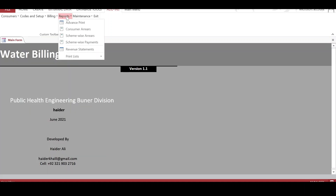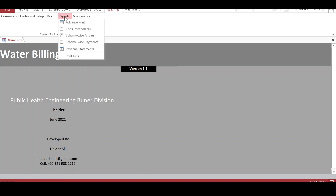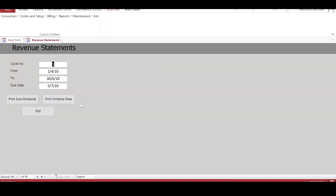We have the arrears for each scheme, and then the scheme-wise payments report, which shows the total payments against each scheme. The last two reports are the revenue statements, which are of much importance to the user. These reports can be generated for each cycle — we have 45 cycles. We can have a subdivision statement and a scheme-wise statement.